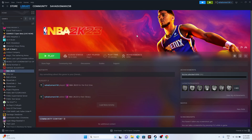Hello everyone, welcome back to Gaming Flow. In this video we're going to talk about how to fix NBA 2K23 crashing issues — it's not launching, freezing, stuttering, low FPS drops, getting stuck on the loading screen, or showing a black screen — issues which are happening for many users right now, and how we can fix this.